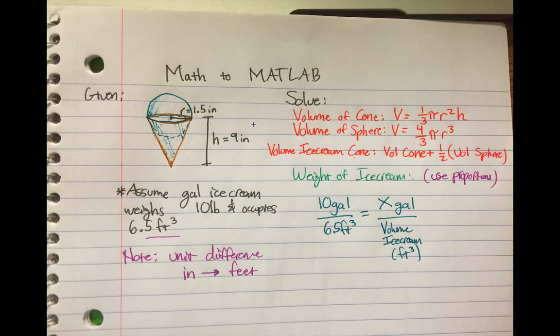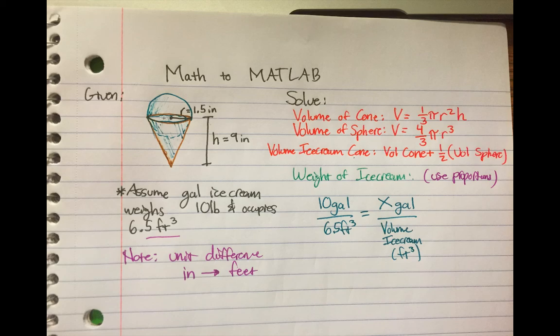Now, what happens is I wrote out the formulas I need to solve. So we want the cone, which is in brown, and there's the volume for the cone, and then the volume for the sphere is in blue.